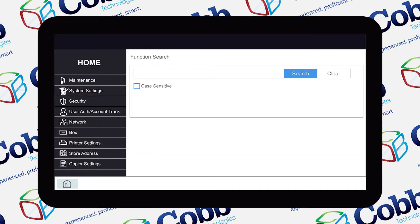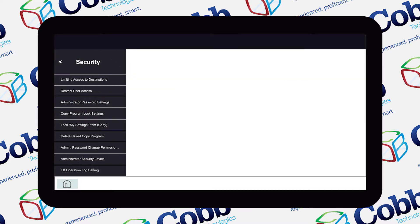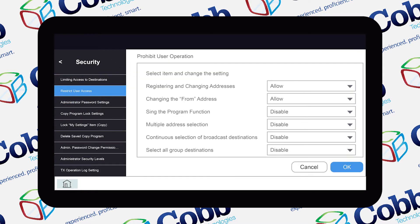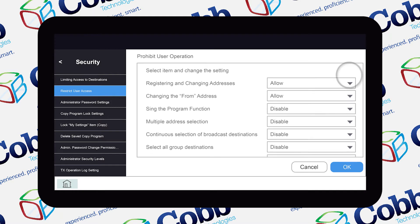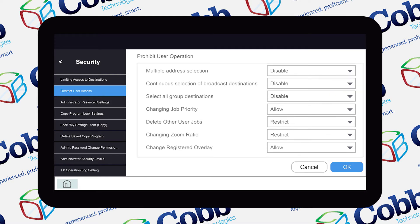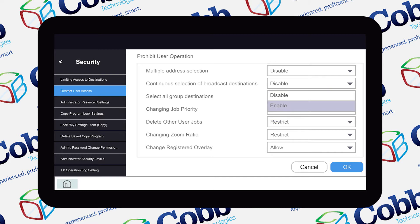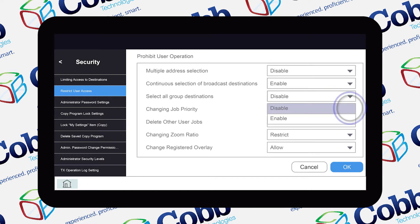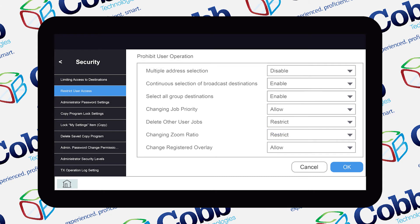You'll continue to this new page — select Security, then Restrict User Access. Scroll down on the Prohibit User Operation page and enable the continuous selection of broadcast destinations, as well as the select all group destinations options. Once you've finished doing so, press OK.